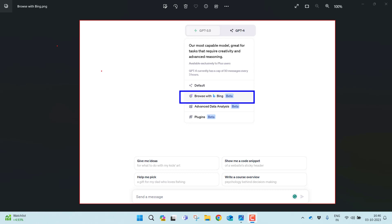To use the Browse with Bing feature, you need to enable it in the settings of the ChatGPT web interface. Let me demonstrate how you can enable this feature.